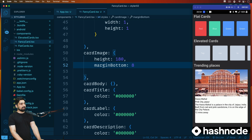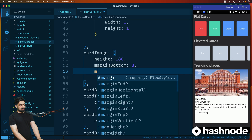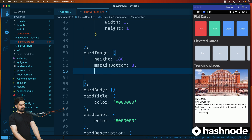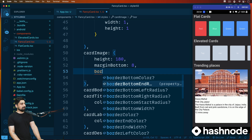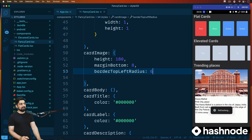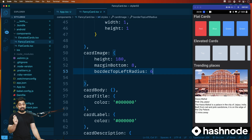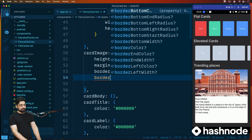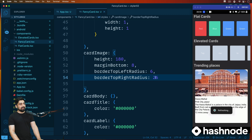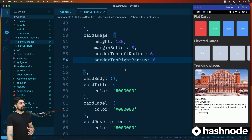Here's an interesting property for the image — you can give a border top left radius. This is the property you use to round a specific corner of the image. Notice it rounds that corner. Similarly, we can add border top right radius, and give it six — or even 26 if you want to go fancy. I'll keep it basic. The card image is looking nice now.